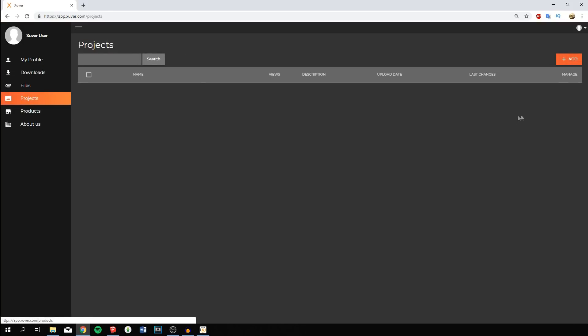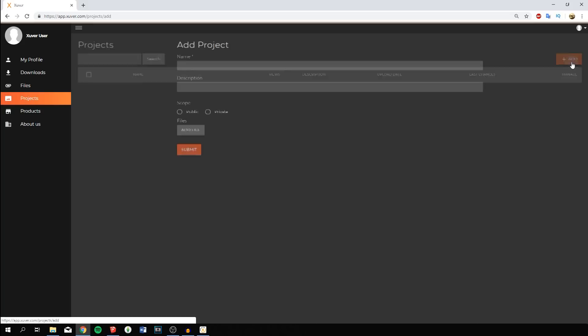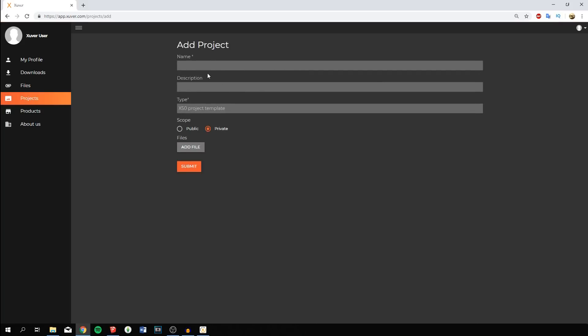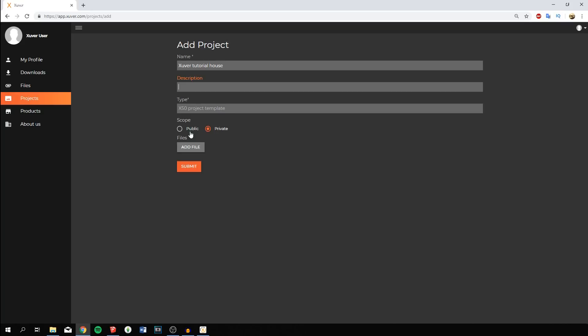Once you've converted it, go to project, add, and come up with a name. Let's say Zuber Tutorial House. Here's the description where you can tell your client this is version 2.0 or what adjustments you've made. Choose between public and private. Public provides a link that anyone can access.